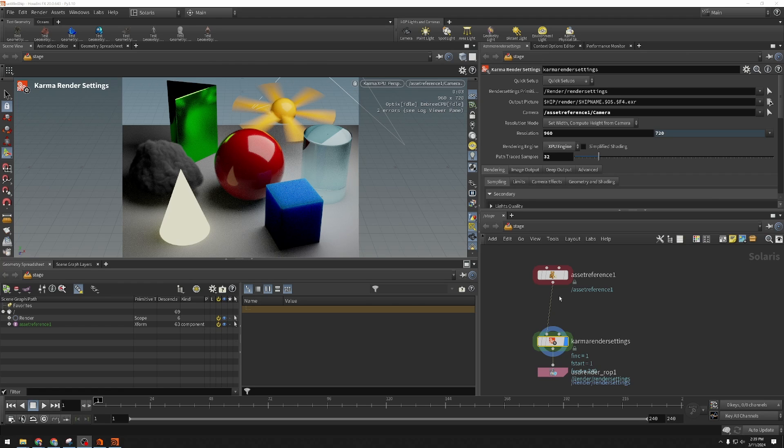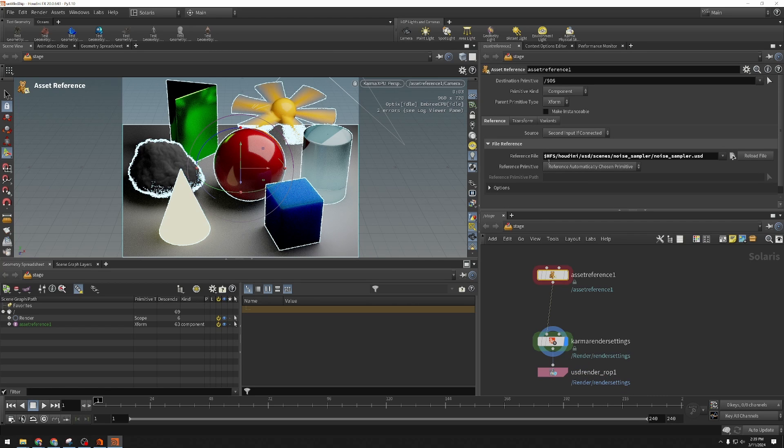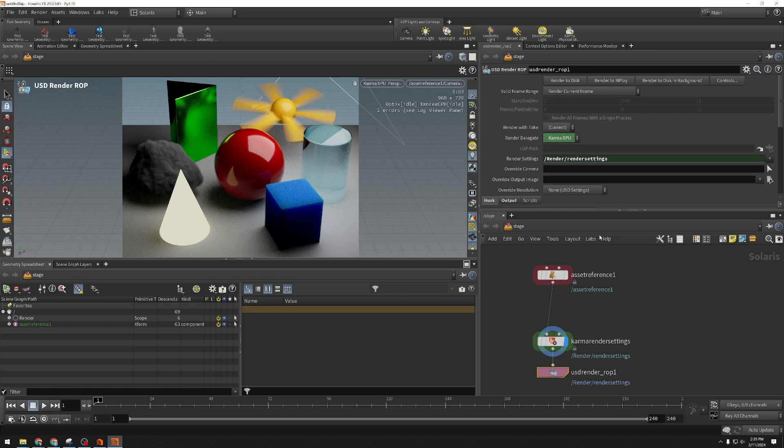First, a word about this scene we're looking at. This can be found in your Houdini install under $HFS/Houdini/USD. You'll find some scenes in there that are useful for various testing purposes.